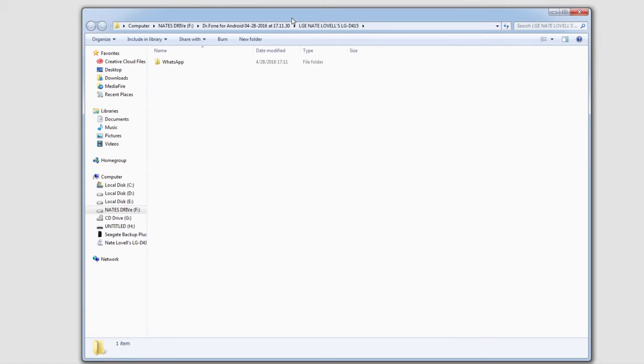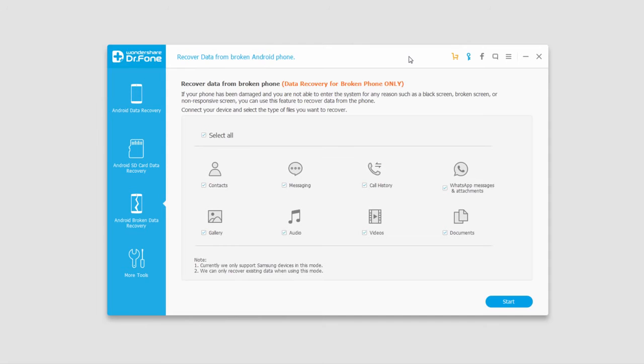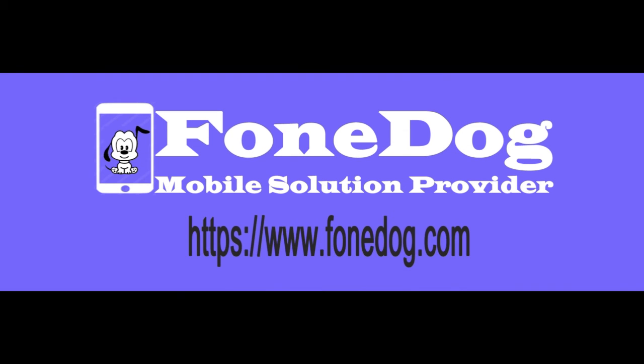Now all those files from your broken device will now be backed up onto your computer. And that is it for this tutorial. I hope you guys enjoyed. That is how you use the Android broken phone data recovery feature.